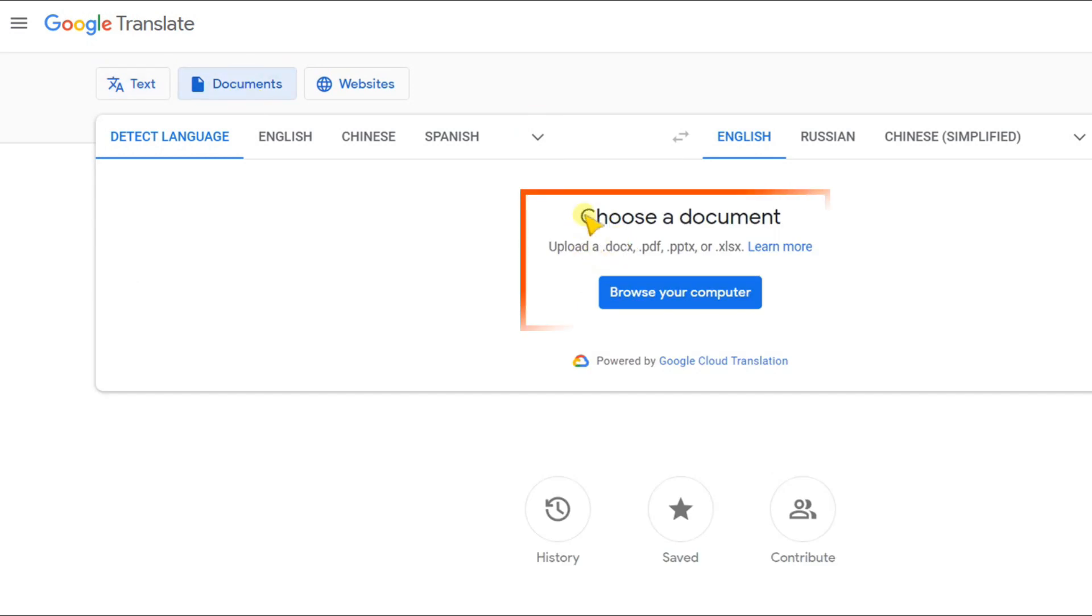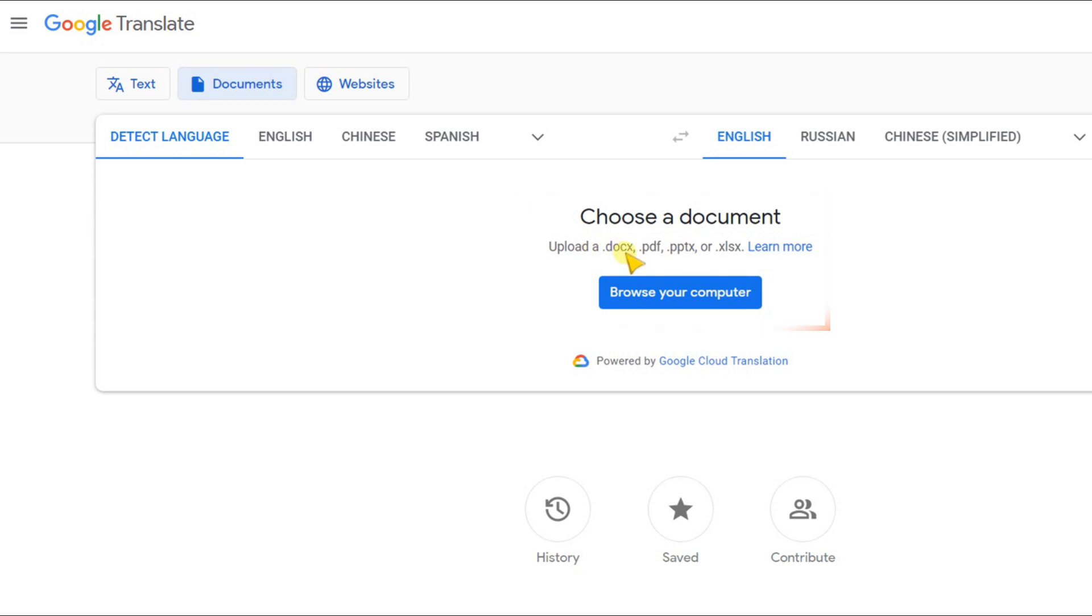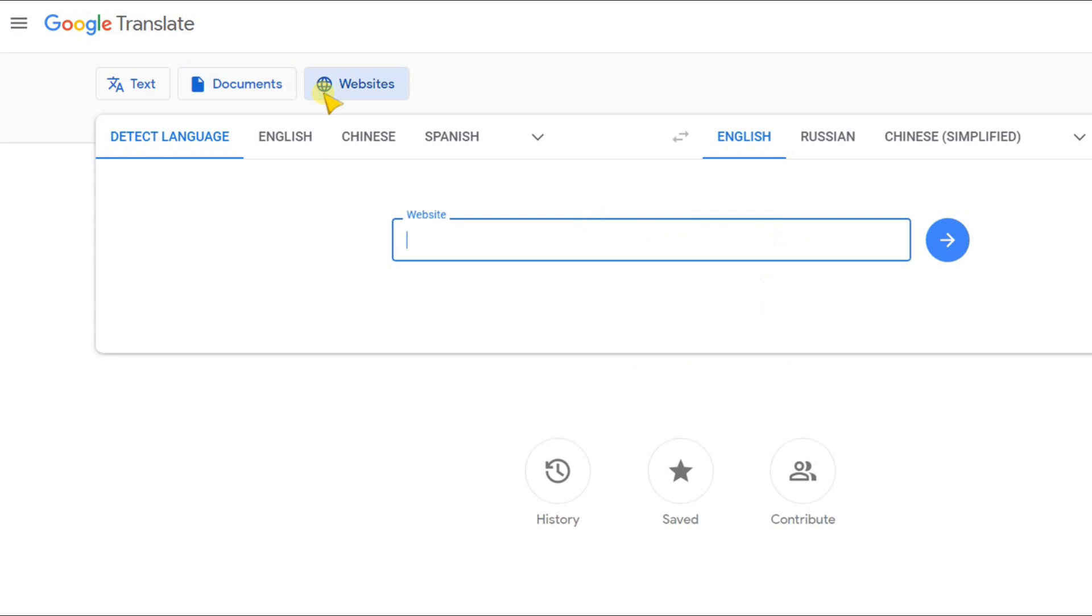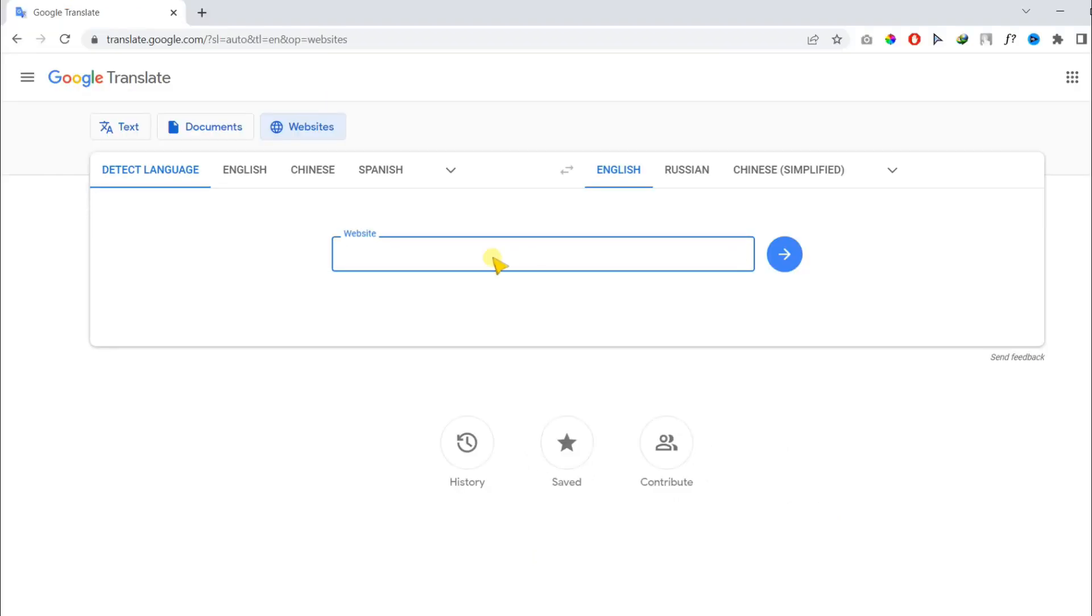In the second option, you can translate any document including docs, PDF, PPT, or any Excel file. In the last one, you can translate any website as well.